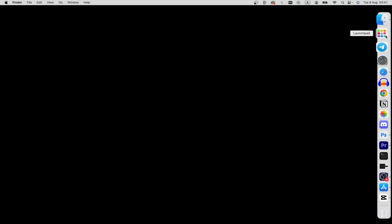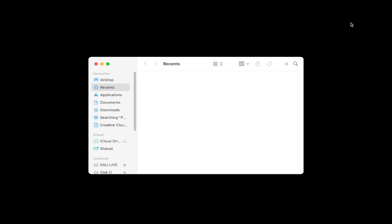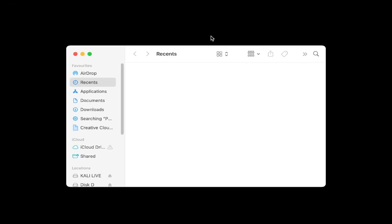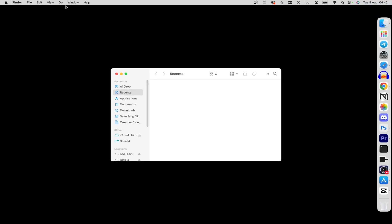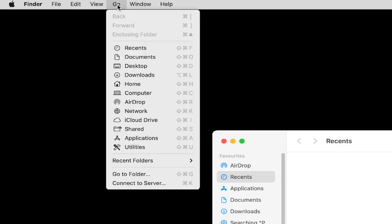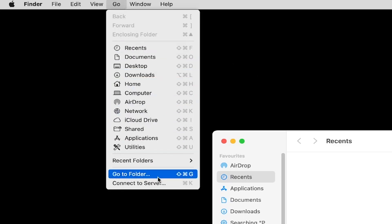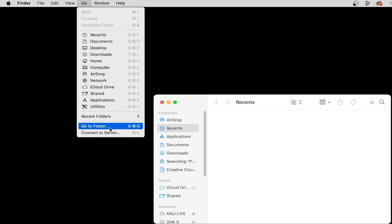Click on Finder, and once the window appears, move your cursor to Go and just click Go to Folder.